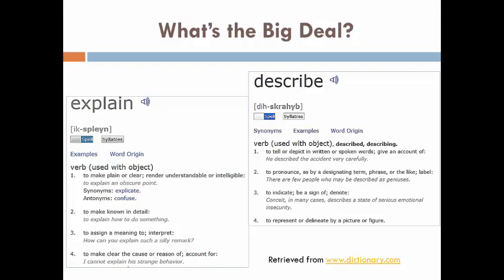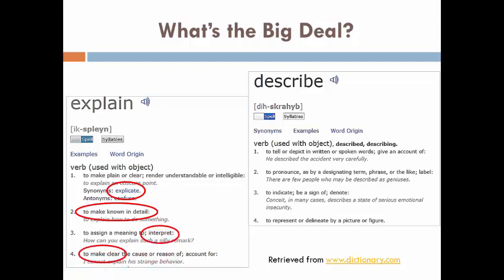When we say they are to explain causes and effects of acid rain in Canada, for example, we mean for them to be able to explicate, make known in detail, interpret, and make clear the cause of the phenomenon. In other words, students don't just need to know causes and effects of acid rain in Canada or tell about it, but they need to be able to teach it. There is a big difference between telling and teaching as we all know.